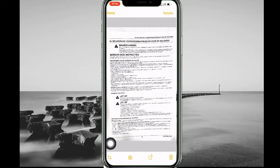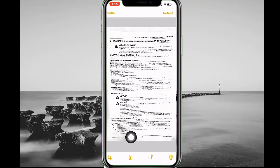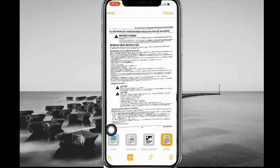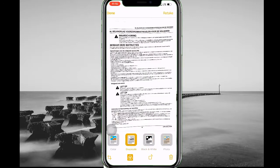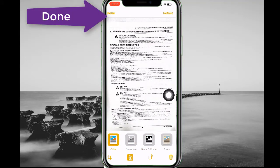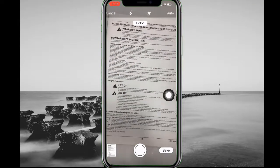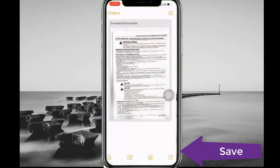The first option at the bottom is for dragging again — I already dragged it so I won't use that. The second option is to change the color of the picture; you can change it depending on your requirement, but I will leave it as is. I will tap 'Done' and then save, so now my document is scanned and I can share it with anyone.